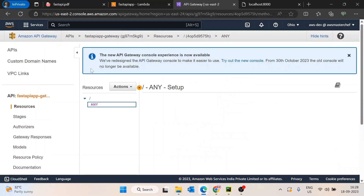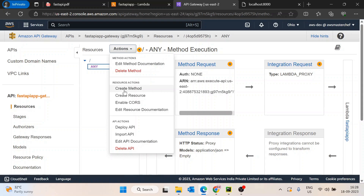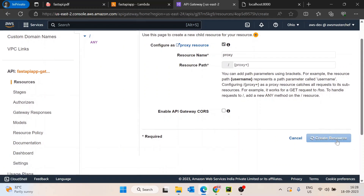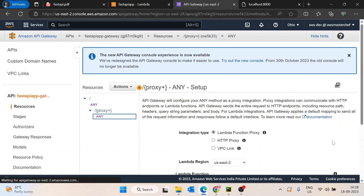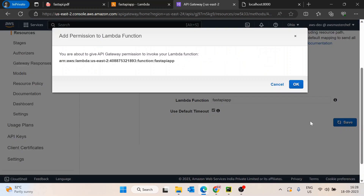The problem with just the single slash root route is that only the root route will work. If we have routes like slash users or slash users slash xyz, we need sub-routes to work as well. So we will create a resource below it, configure it as a proxy resource, create the resource, and again use the same 'fastapi-app' Lambda, then save it.